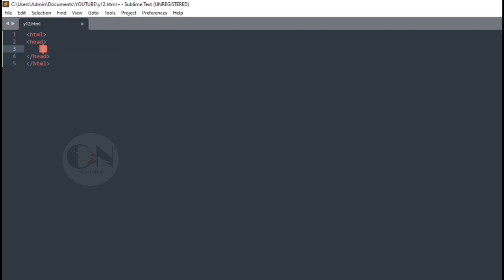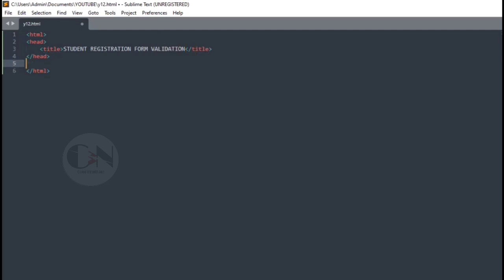Today we will discuss how to validate an online form using JavaScript. So without any further delay, let's get started.